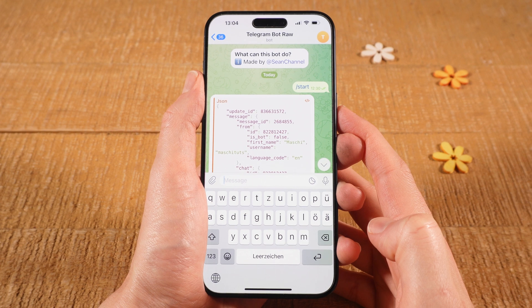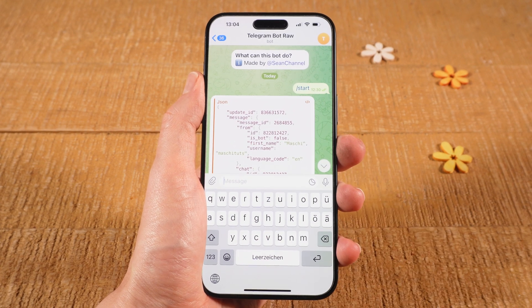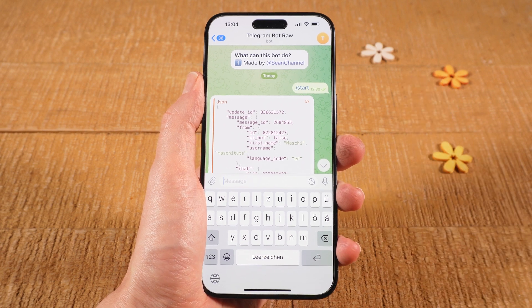And that's it, guys. This is how you get the Chat ID on Telegram on the iPhone. If you enjoyed this tutorial, make sure to smash the like button and subscribe for more Telegram tutorials.